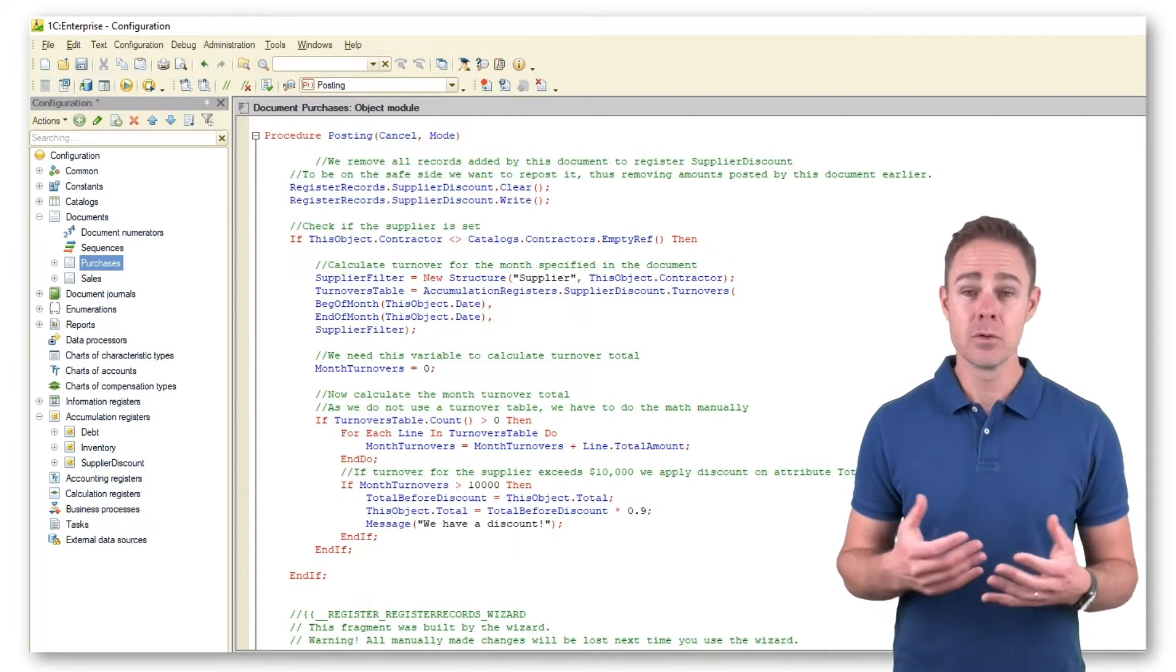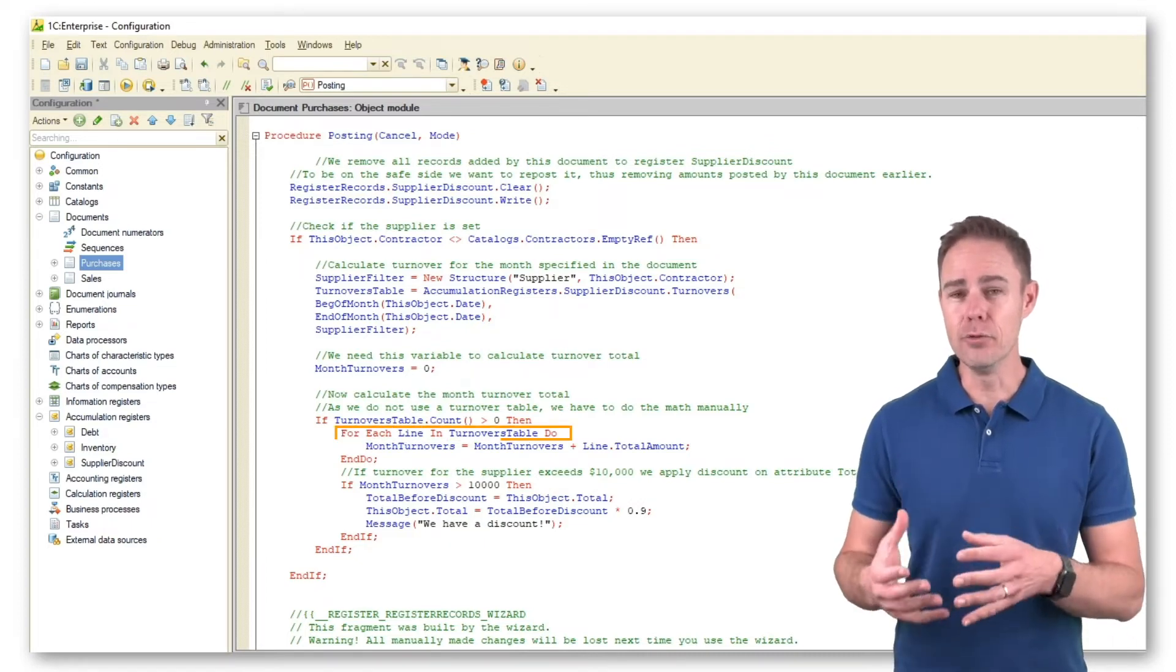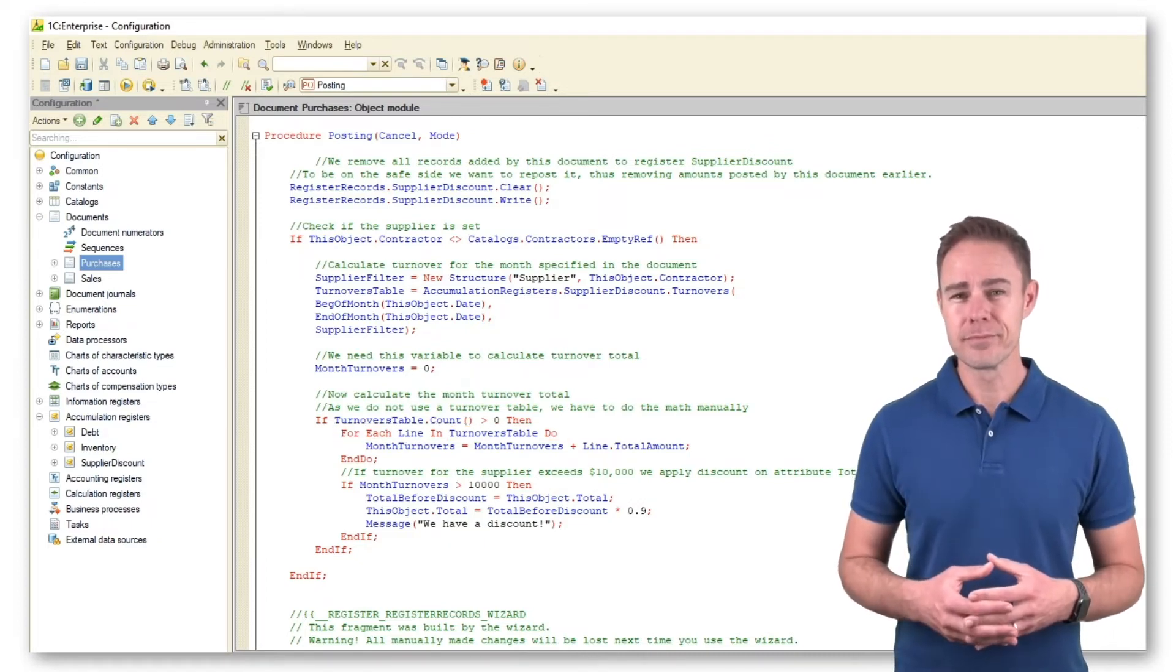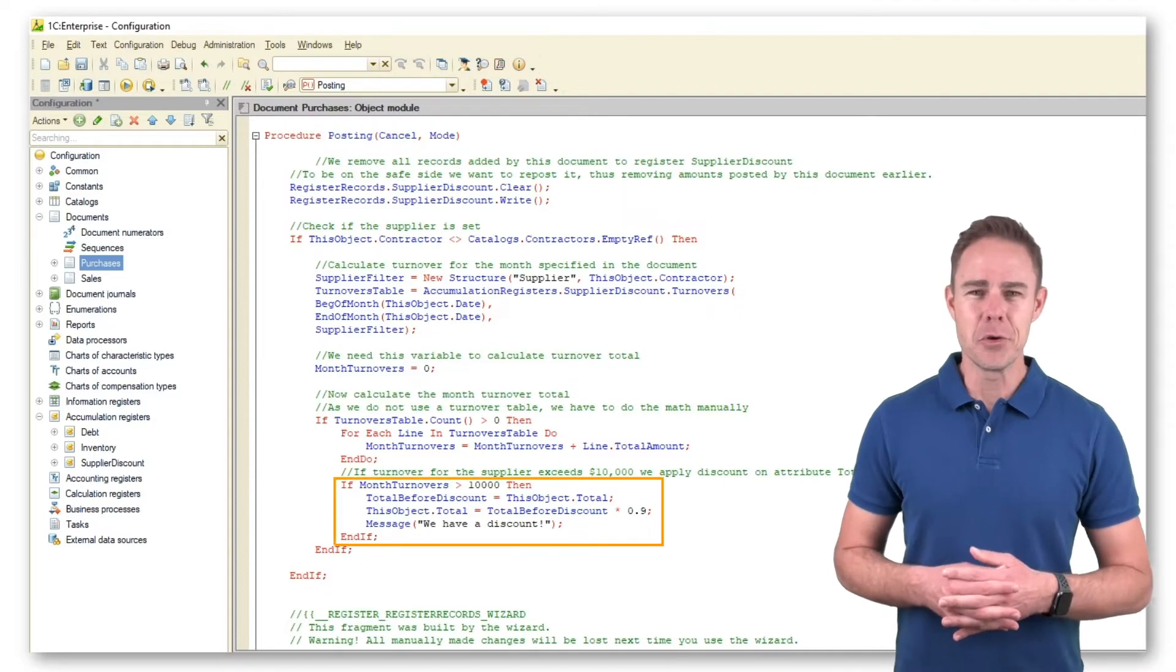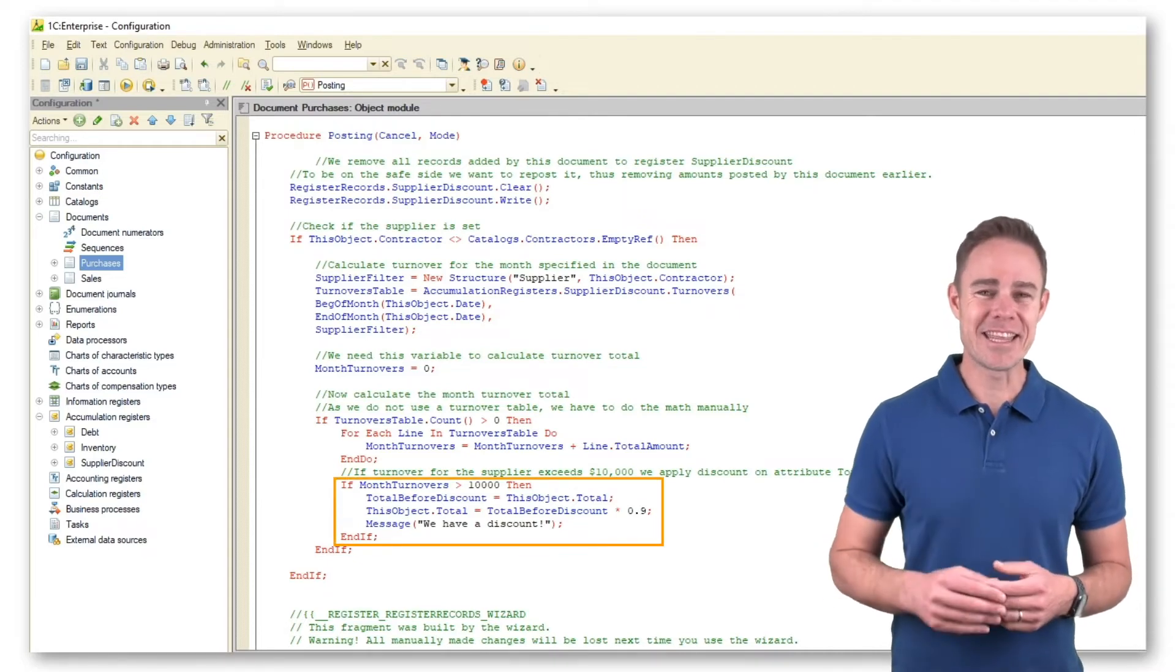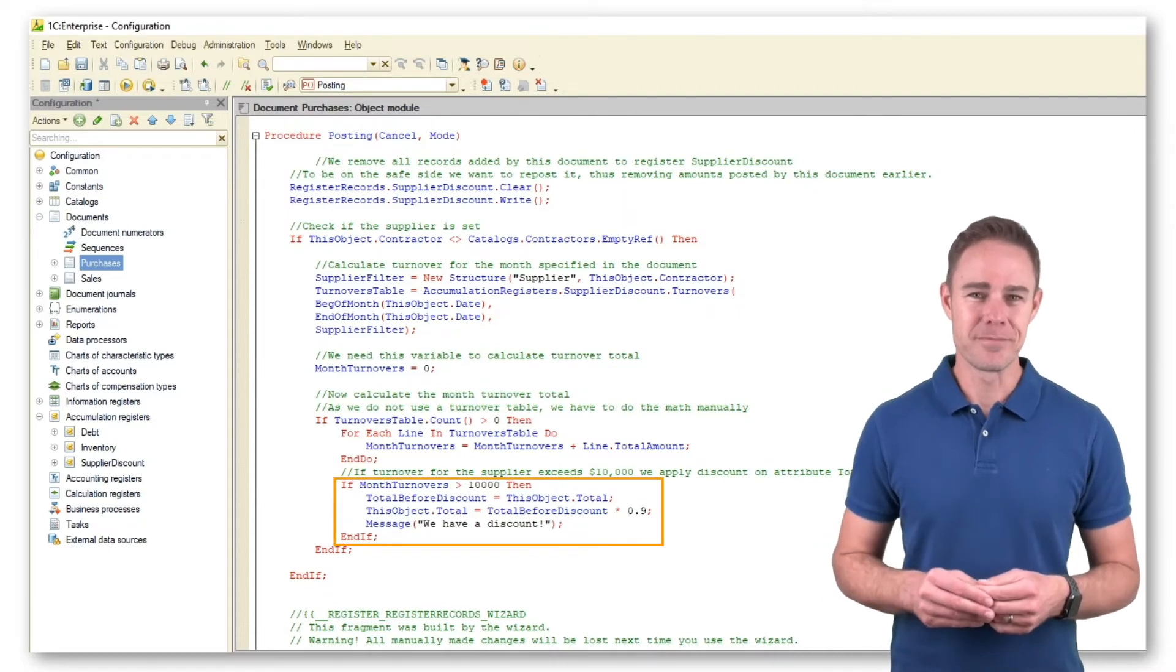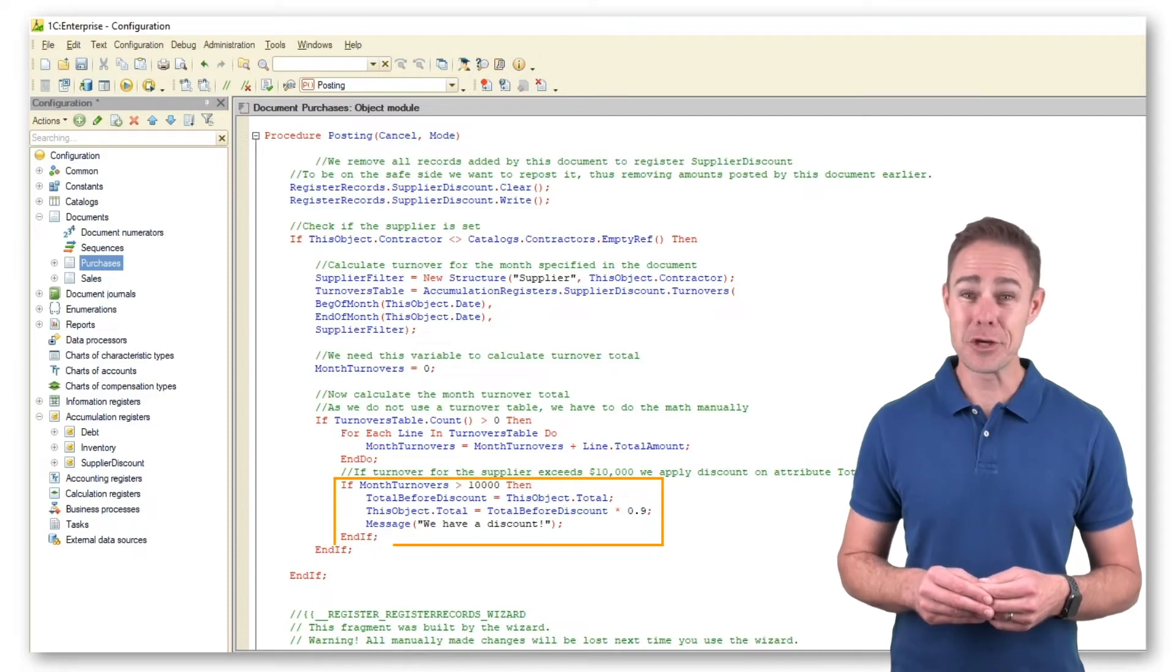We calculate the total turnover manually using a loop. Then we check whether the turnover exceeds $10,000. If so, we apply the discount to the total.